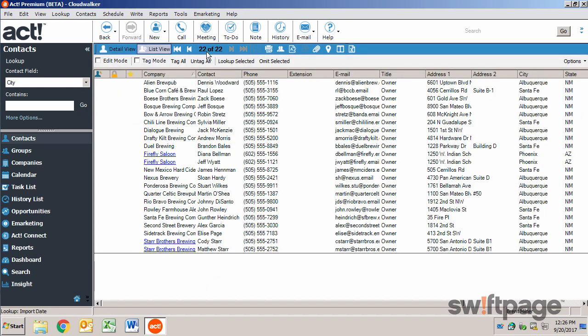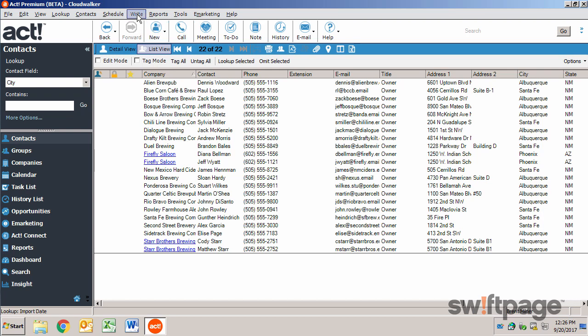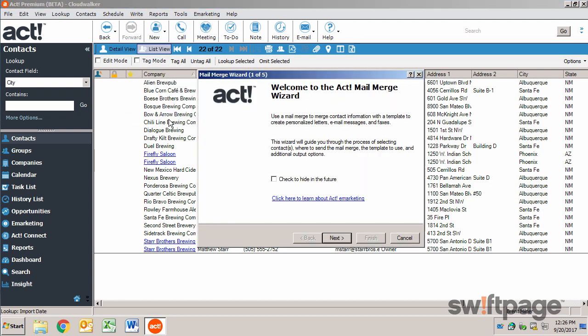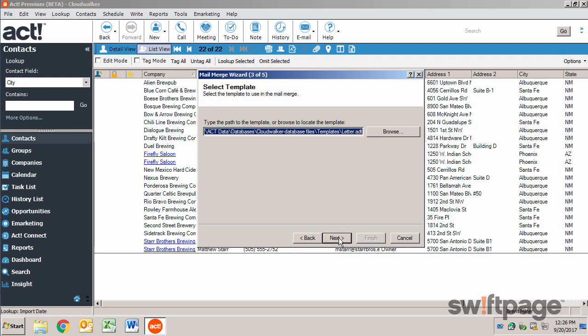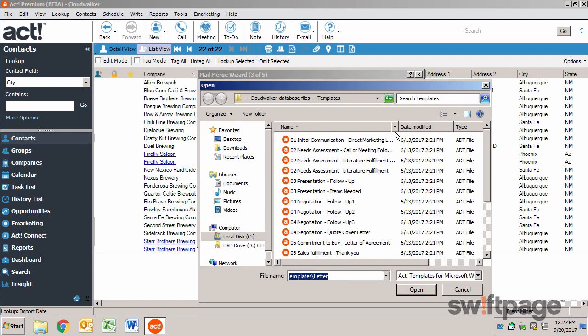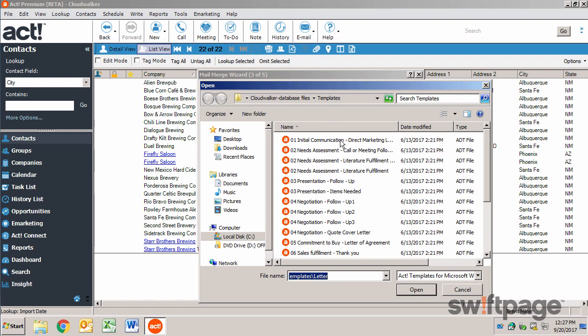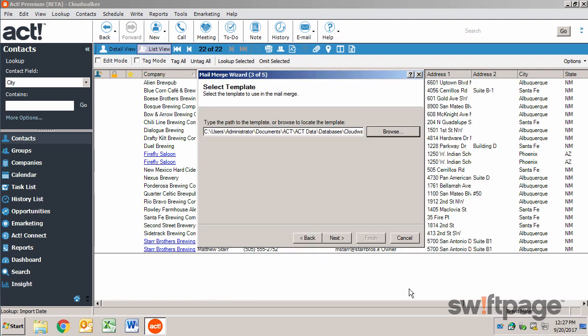Once you have this list, all you have to do is go to your right menu and choose Mail Merge. This launches the Mail Merge wizard. There are three options you can choose here for Mail Merges: Word processor, email, or printer. I'm going to begin with using my word processor. ACT comes bundled with a library of templates that you can use in your Mail Merges. To select one, click the Browse button, and then just choose the template you'd like to use and click Open.